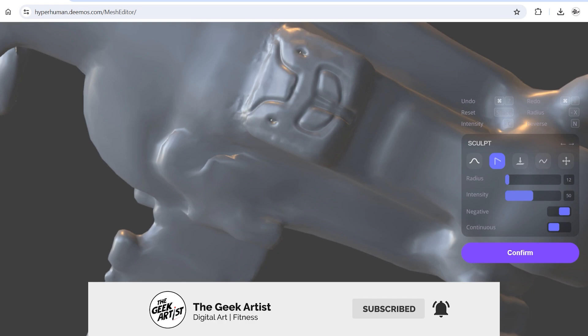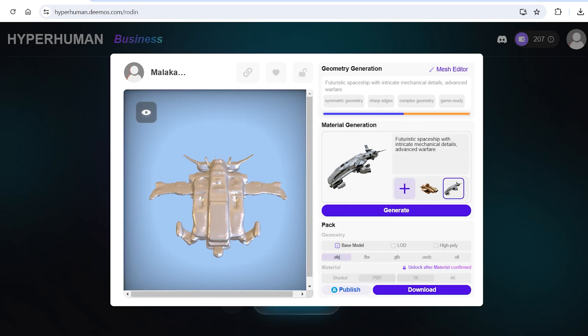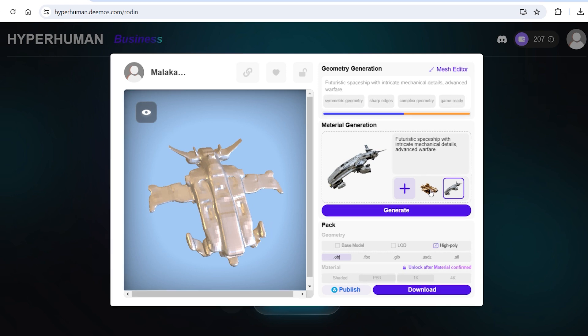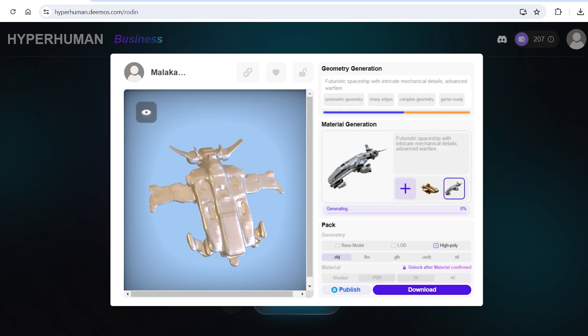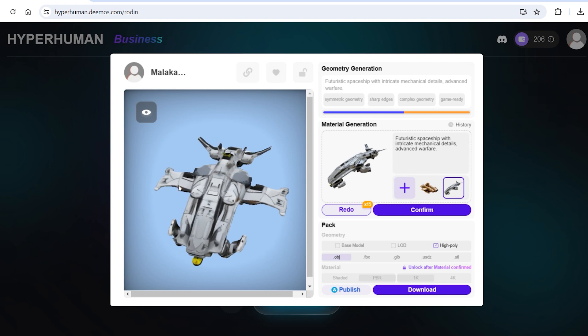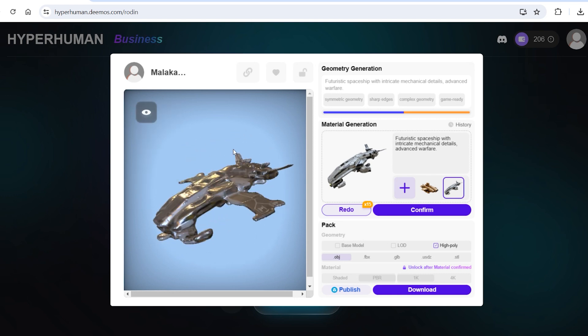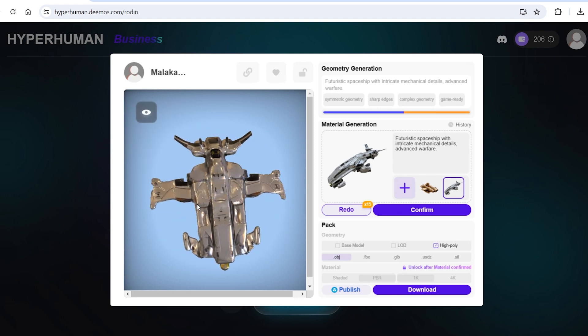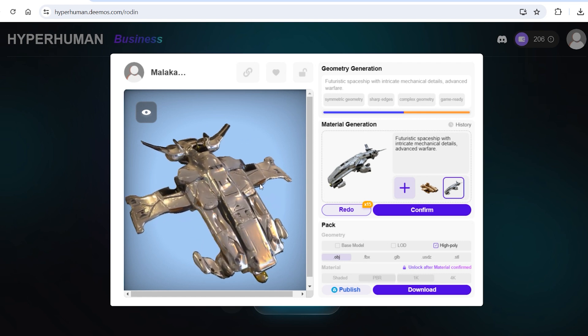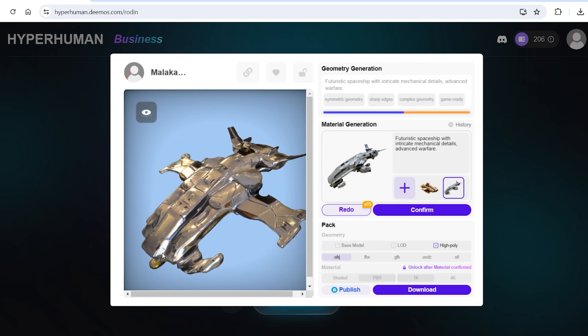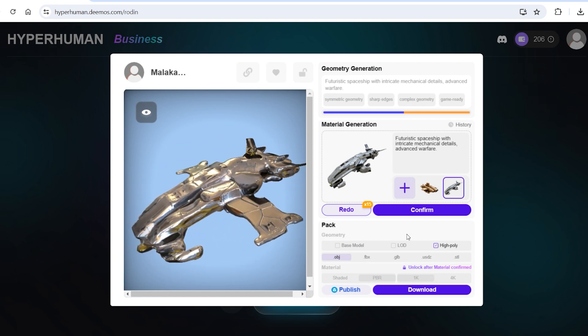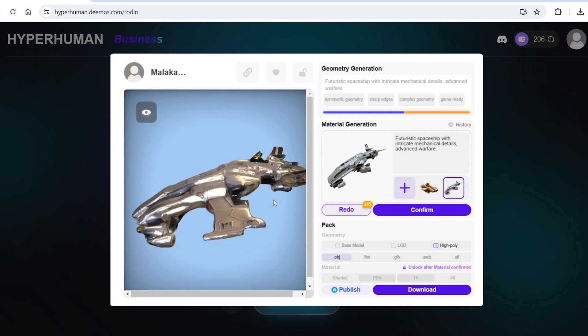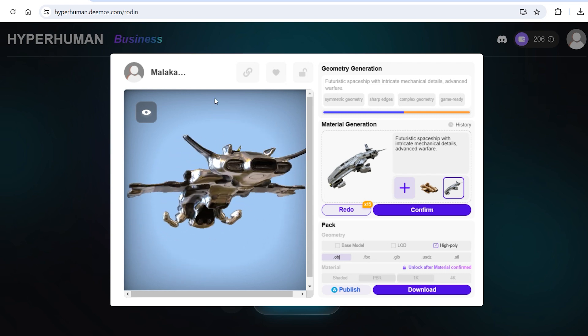Once I'm satisfied, I'll click on confirm. Now for the material generation, I can choose the texture of either of the two input images or upload a fresh image altogether. I'll try with the second image first and generate. Awesome. So that's how it looks. I'll change the viewing mode from shader to PBR and it's got some nice glossy metallic look. Very cool. Once you're satisfied with the result, you can choose the high poly option from down here. Keep the material as it is, PBR and 1K or change it to 4K if you want more details but it'll take much longer to render.